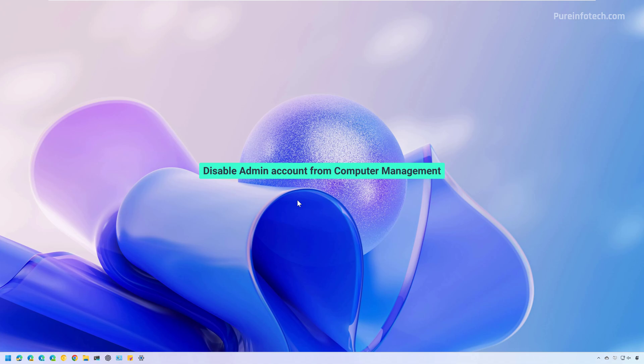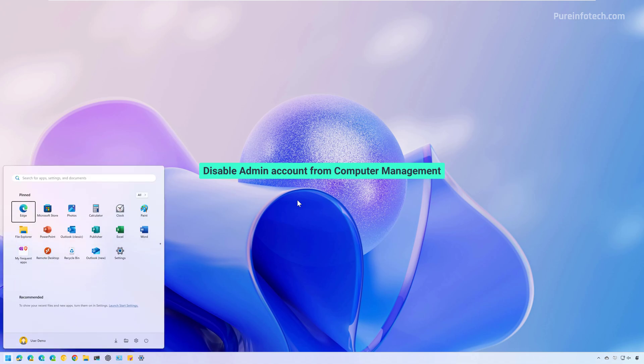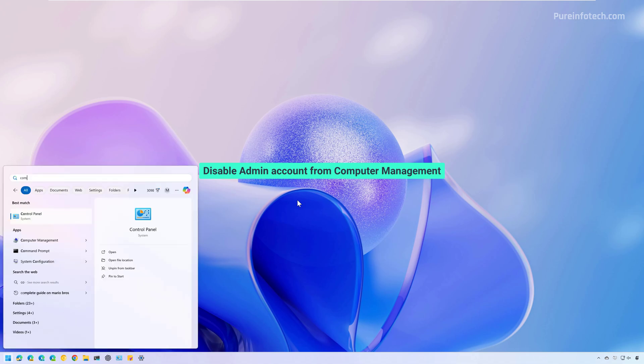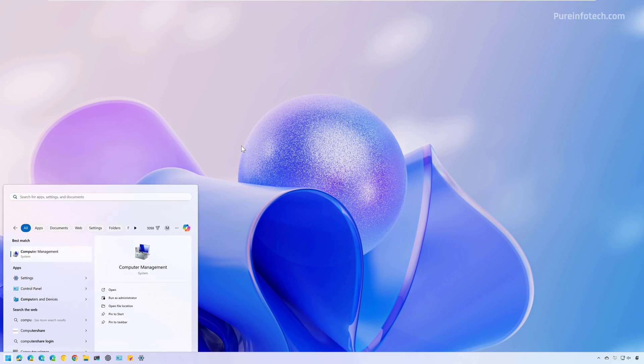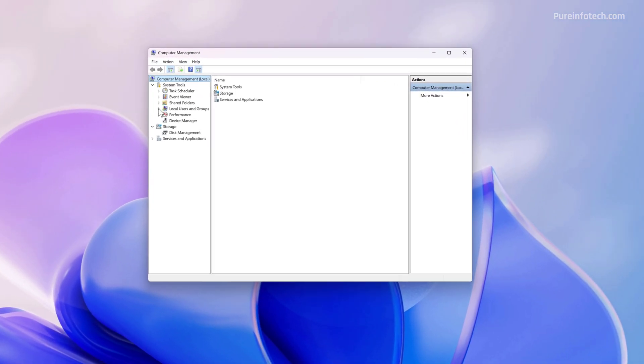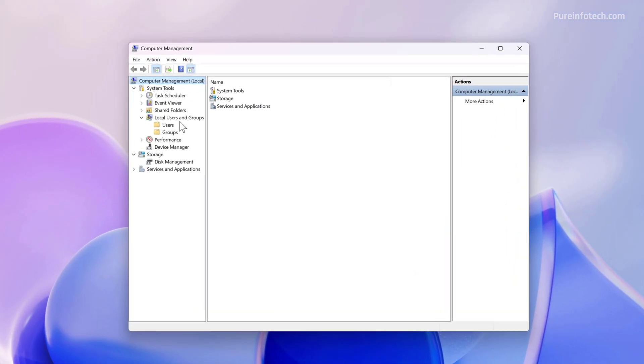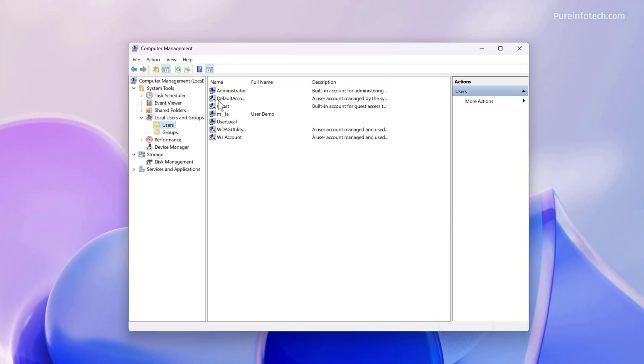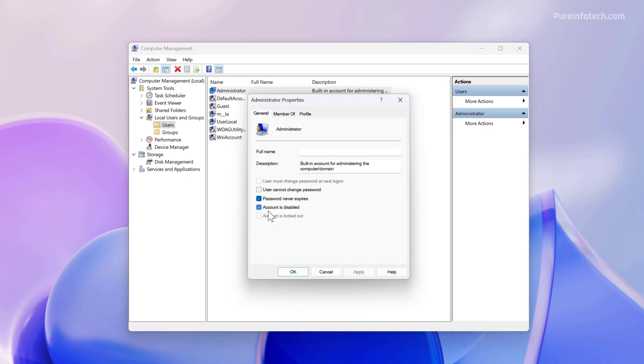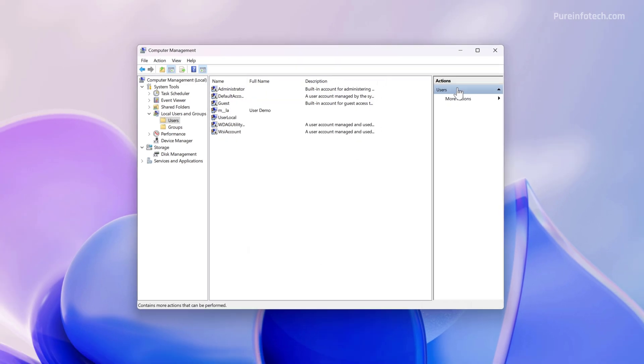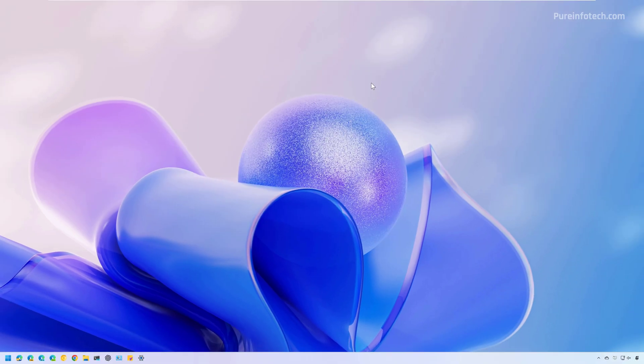Now, if you want to disable the account, open Start and go to Computer Management. And then from Local Users and Groups, select Users. Right-click Administrator. Select Properties. Check the Account Disabled option. Click Apply and click OK. And that's it.